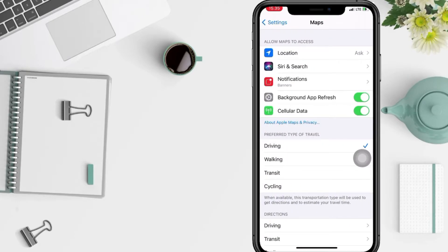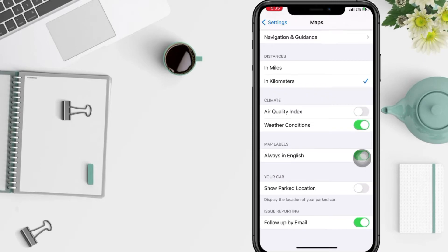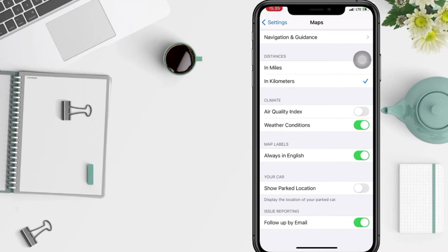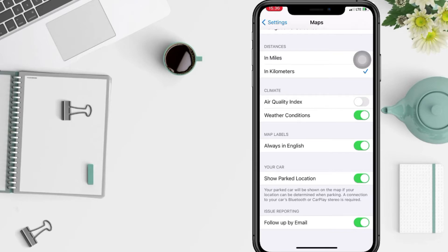In the Maps settings page, scroll down and you will see the Car section with the Show Park Location option. If you want to enable it, just tap the toggle next to Show Park Location. Your parked car will then be shown on the map if your location can be determined. When parking, a connection to your car's Bluetooth or CarPlay stereo is required. If you change your mind and want to disable it, just do the same by switching the toggle to the left.